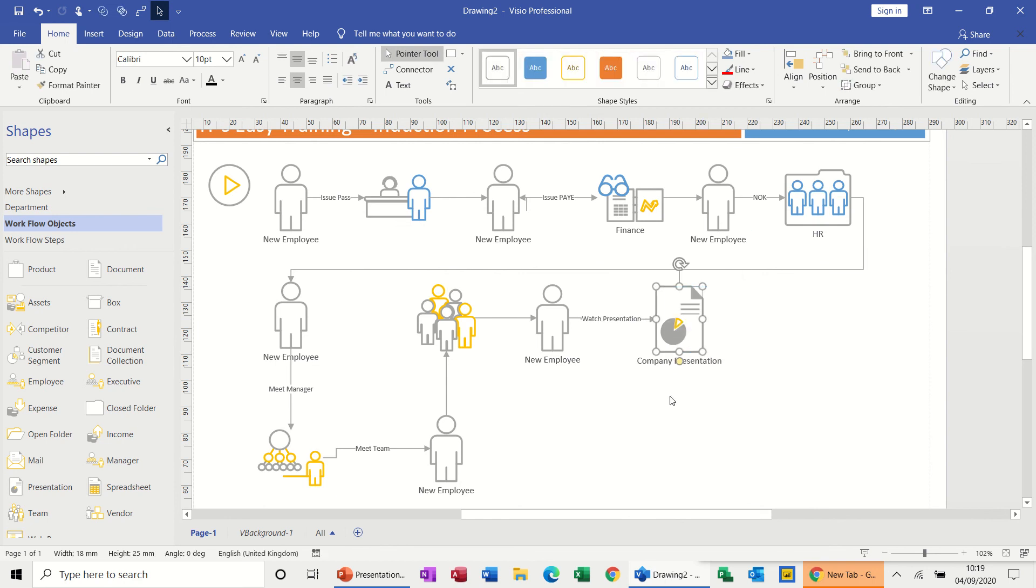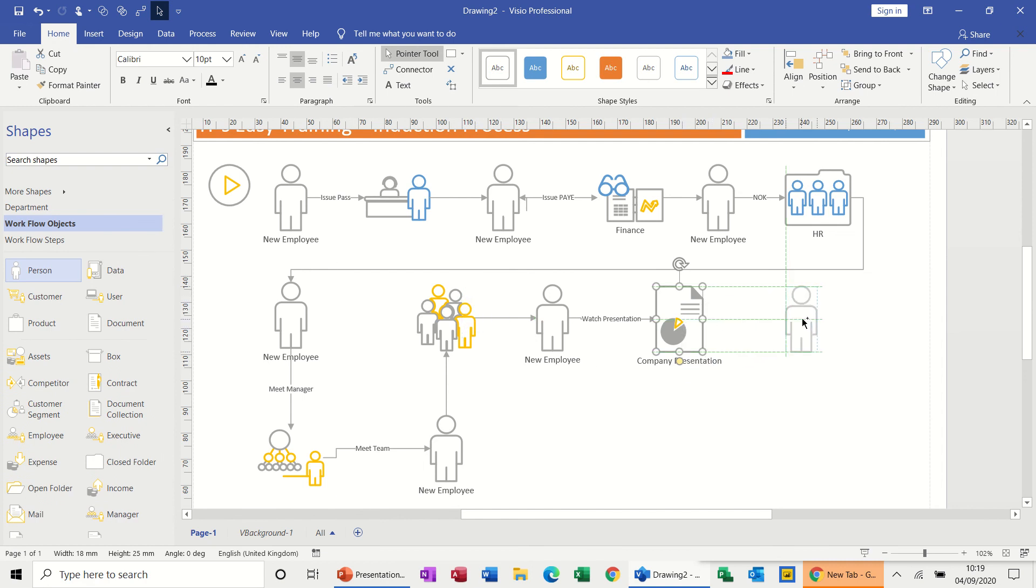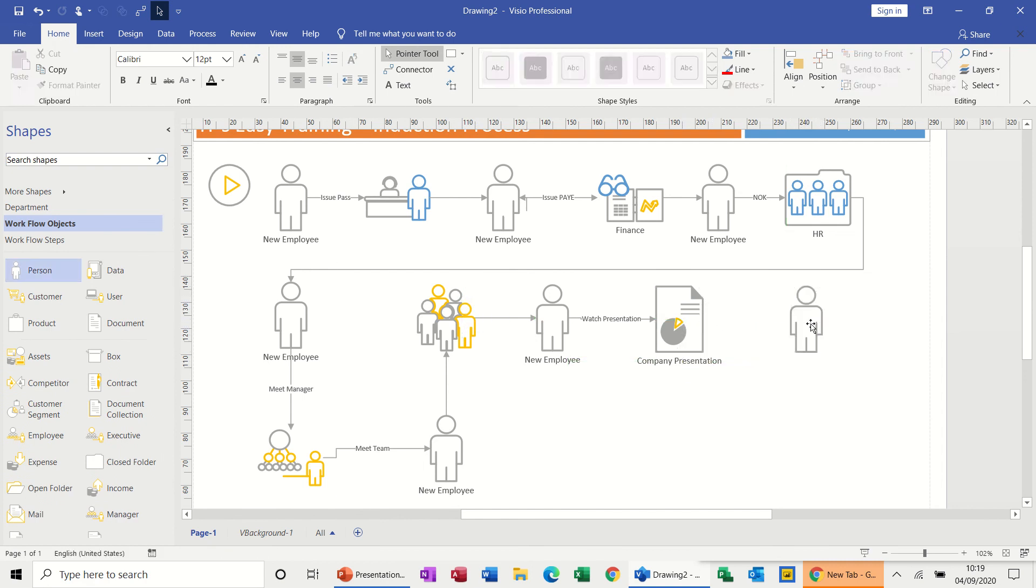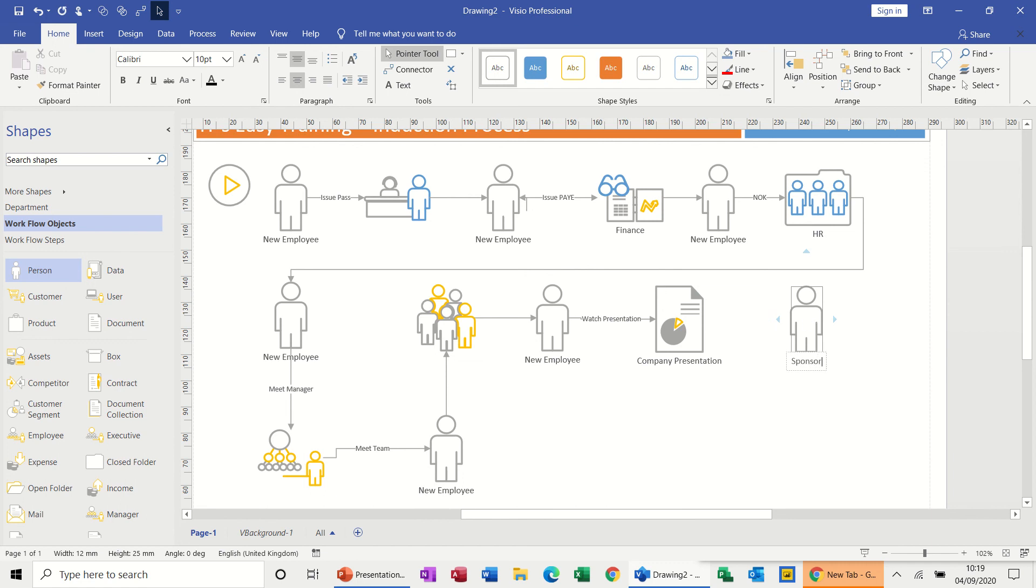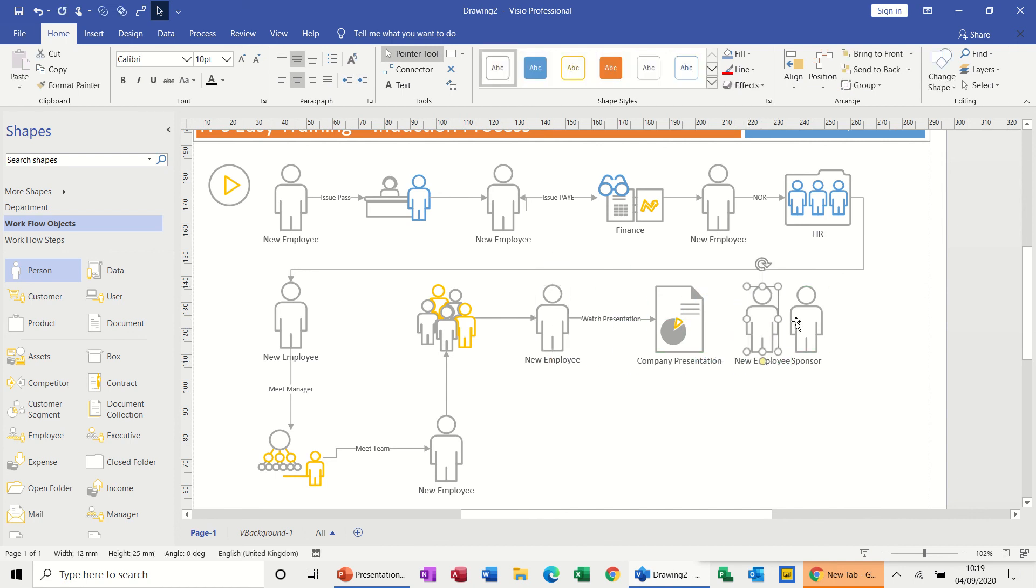And then after we've watched the presentation we can meet our sponsor. So what I need now is another person. So we get another person who's going to be our sponsor. Sponsor. So then I need myself or the new person to come over to sit next to him. Control again and move the sponsor up a little bit.